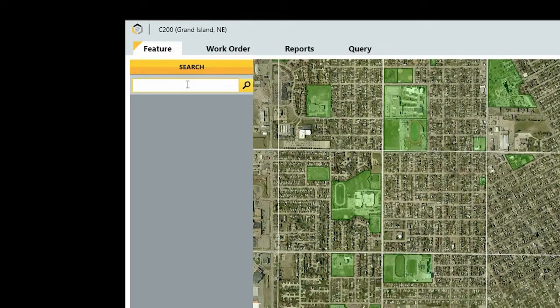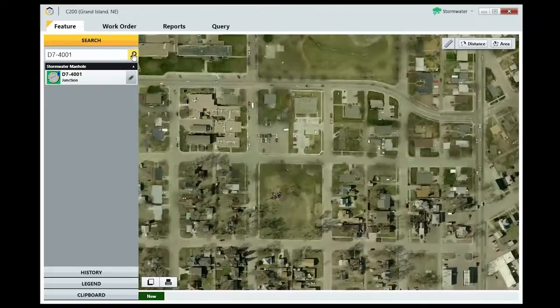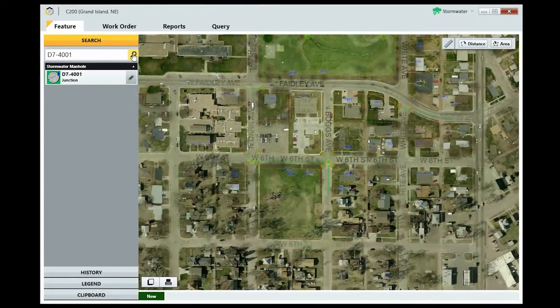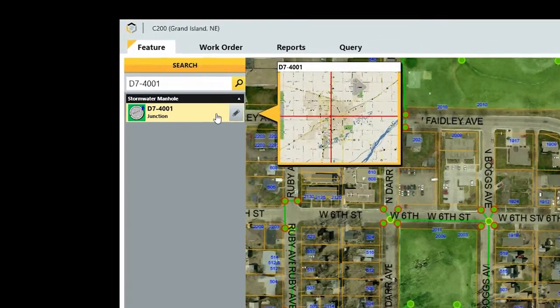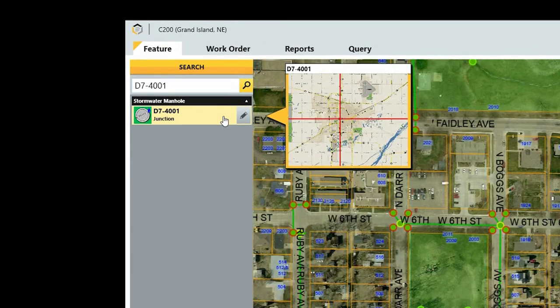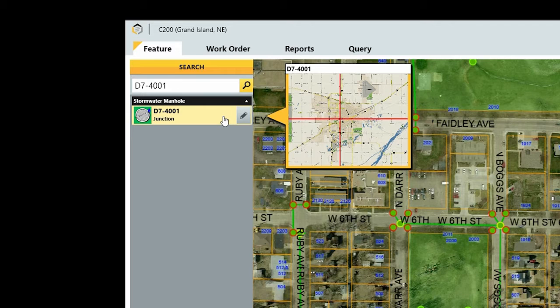Finding a feature is as easy as entering its ID or location, such as an intersection or street name. When you find the feature you're looking for, you can hover over it and this pop-out map shows you its approximate location. To view the information about the feature, click this button.